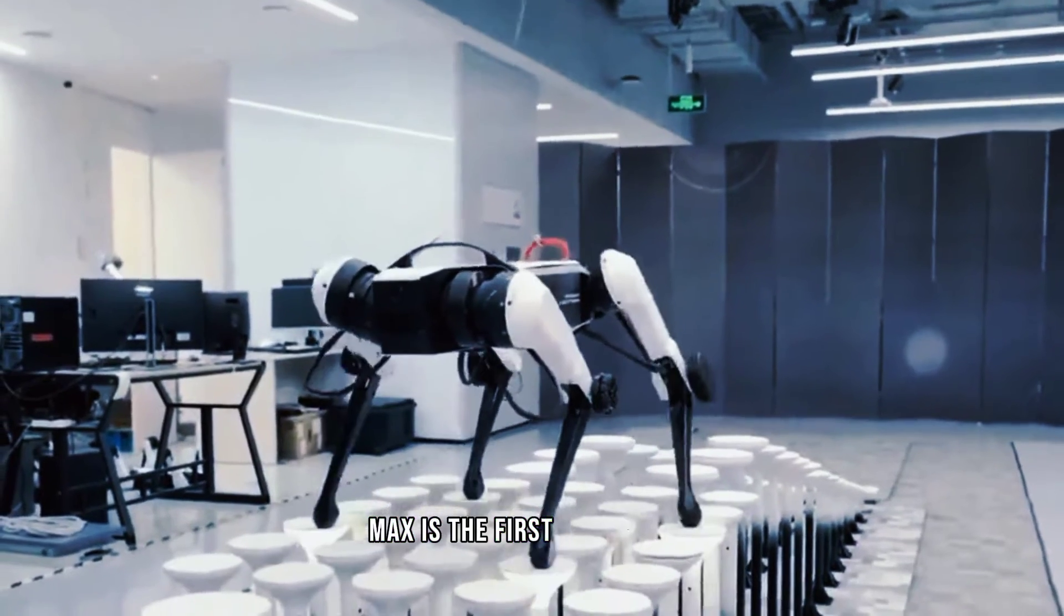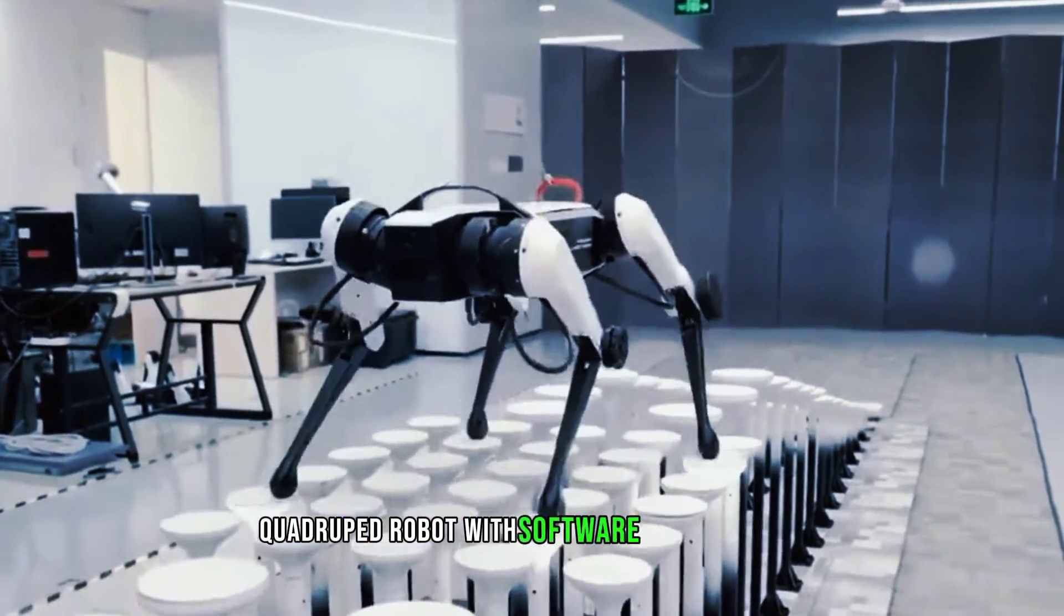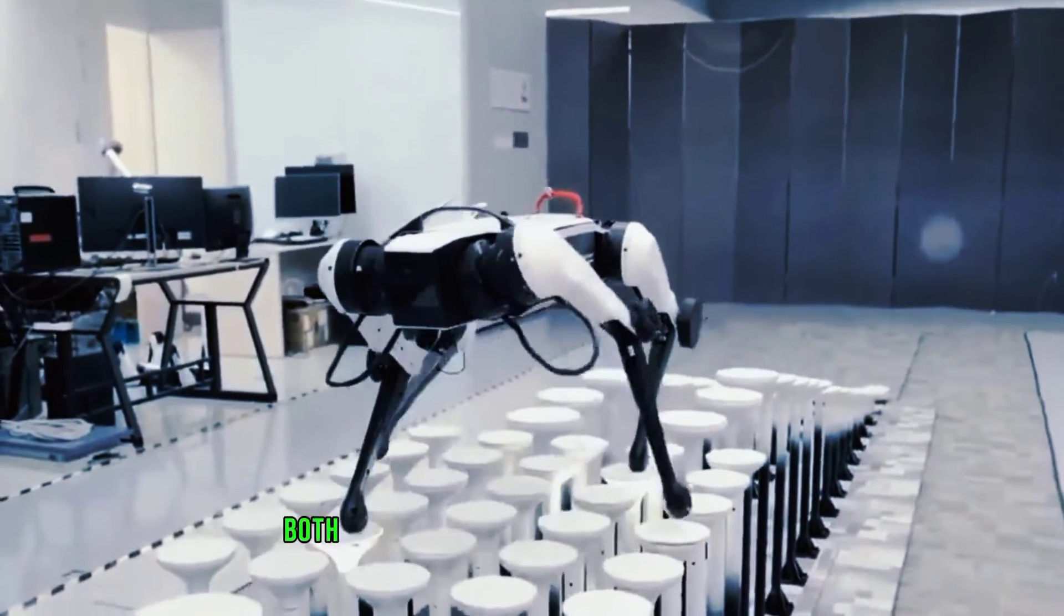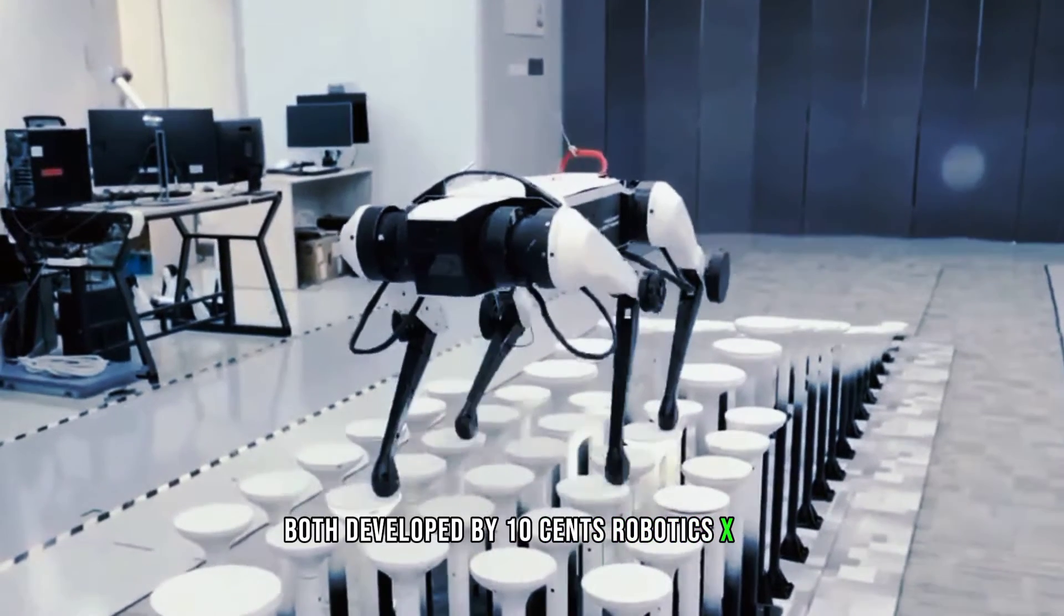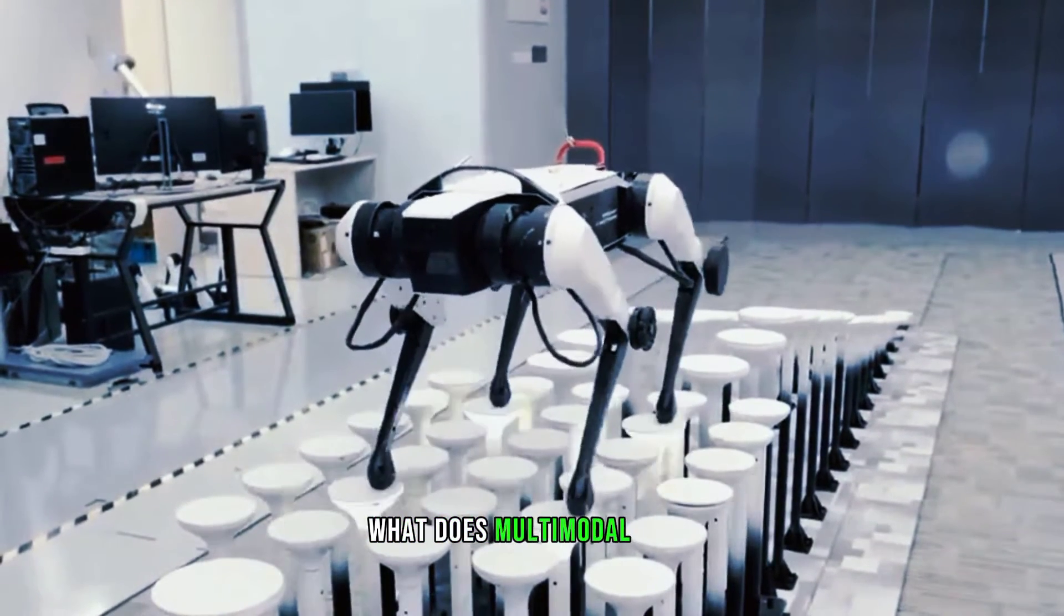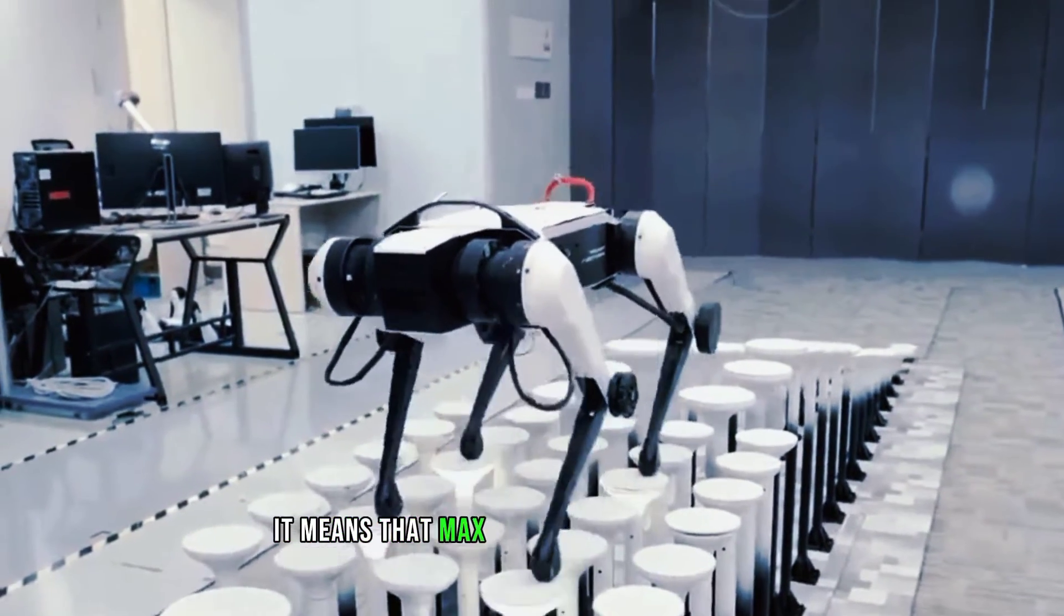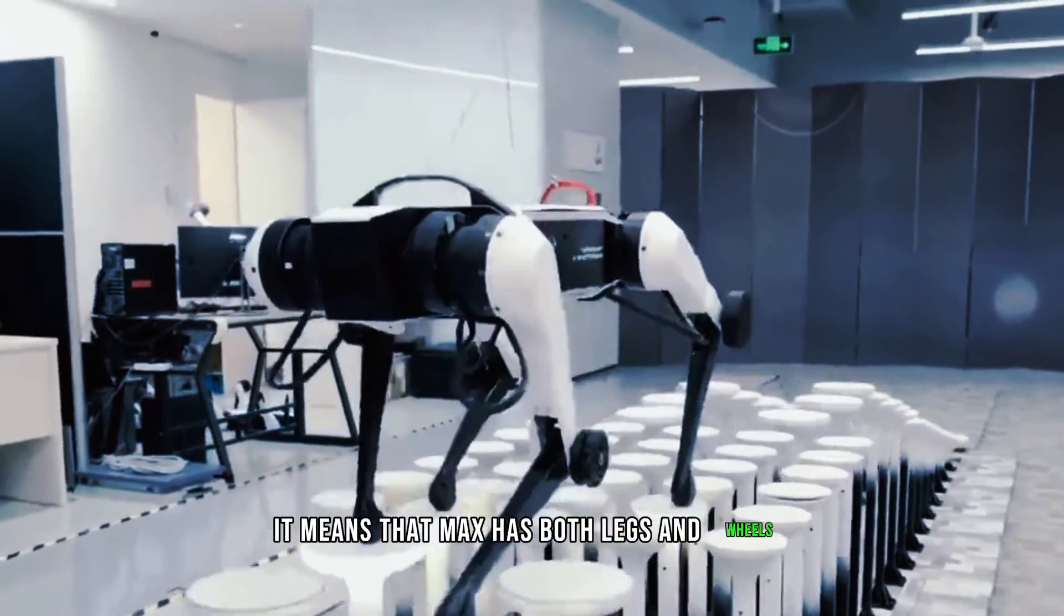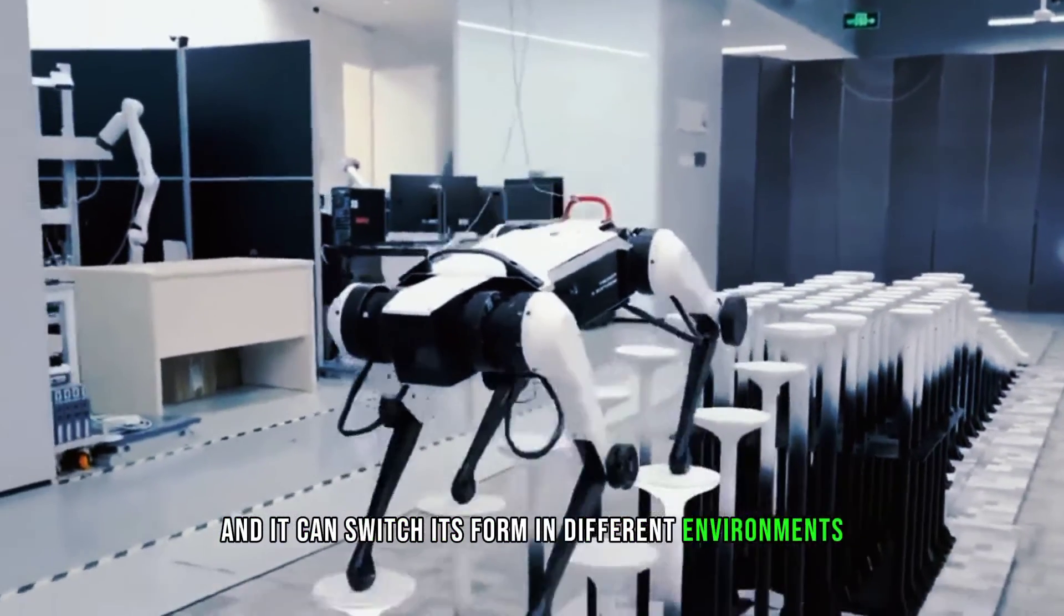Max is the first multimodal quadruped robot with software and hardware both developed by Tencent Robotics XLAB. What does multimodal mean? It means that Max has both legs and wheels, and it can switch its form in different environments.